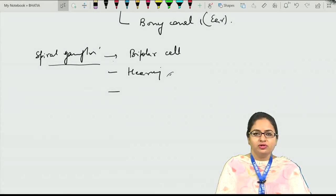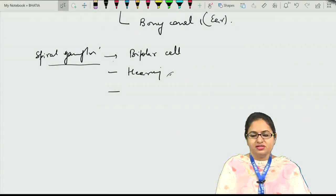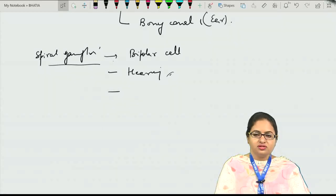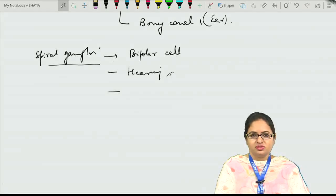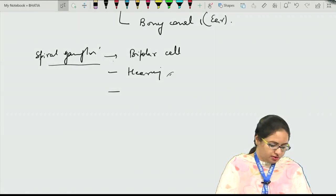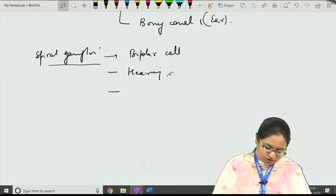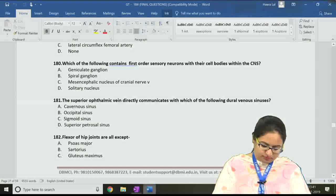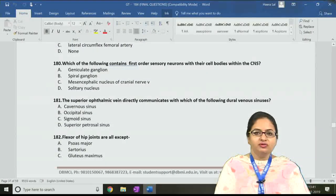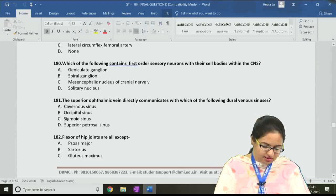The solitary nucleus, or nucleus tractus solitarius, is mainly for taste sensation. It is a second order sensory nucleus, so we do not include it. For the next question, number 181, regarding the cavernous sinus: the superior ophthalmic vein directly communicates with which of the following venous sinuses? The cavernous sinus is the one having direct communication from the superior ophthalmic vein.